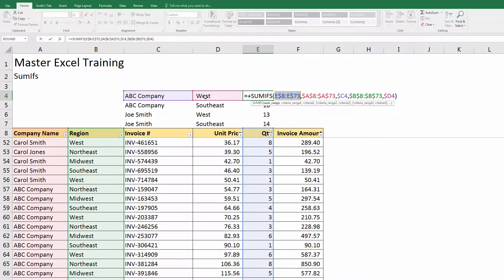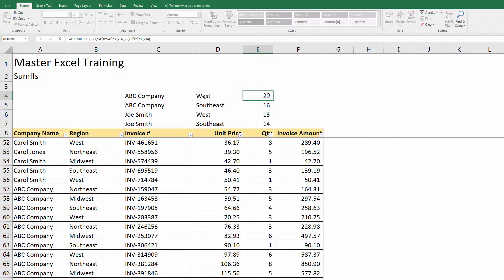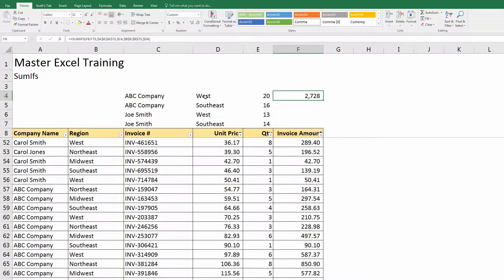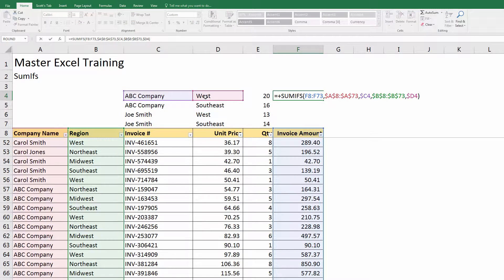That's the easiest way to do that. Now when I copy this over, I can see that this is just summarizing ABC Company for the West by invoice amount.